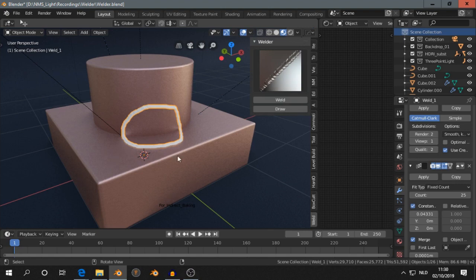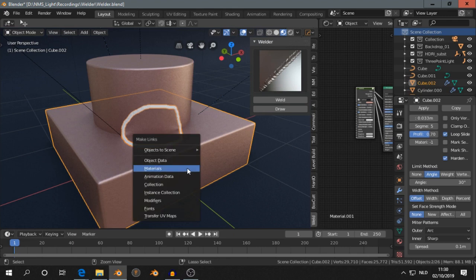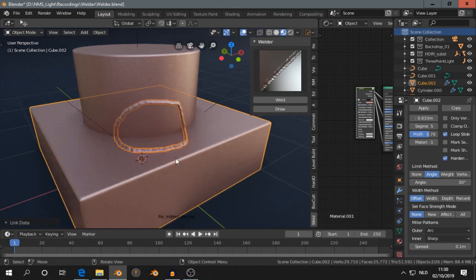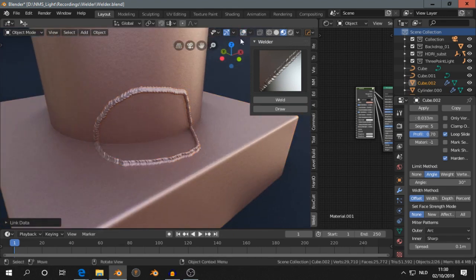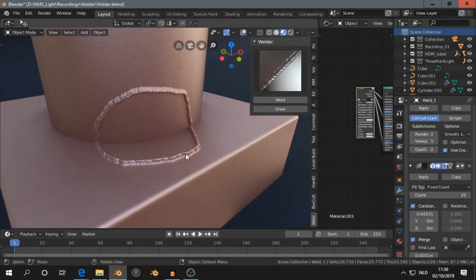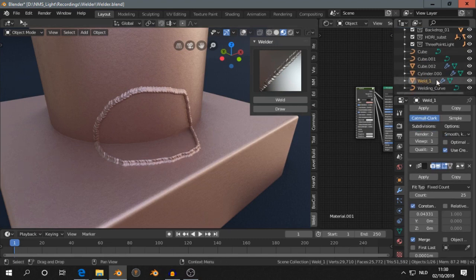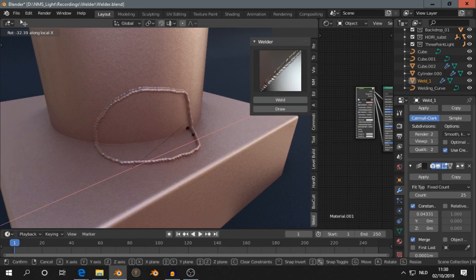That's it. And then select another object. Ctrl L, link materials. I like to turn this off. Select the weld. Press Rxx to rotate it.